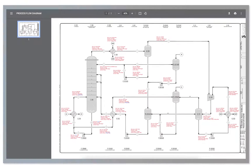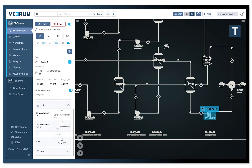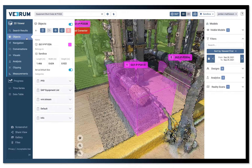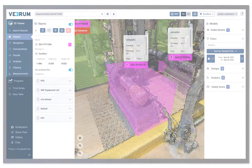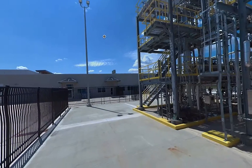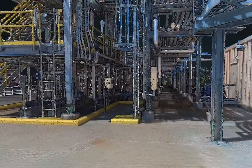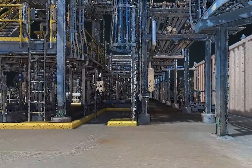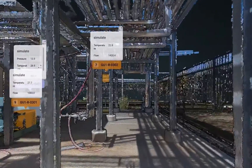As visual learners, humans understand visual information much better than text. In fact, our brains process visual information 60,000 times faster, and it is retained at an increased rate of 400%. This makes Verum's asset visualization application the perfect tool to support geographically distributed teams looking to improve productivity while working remote.